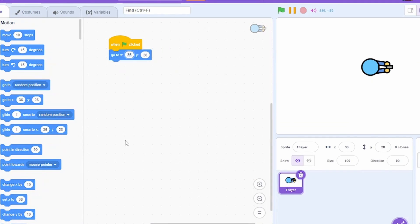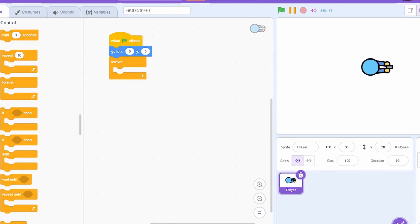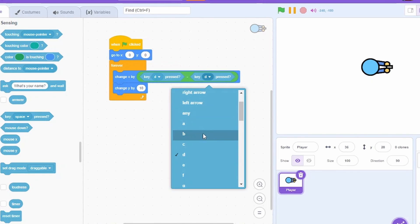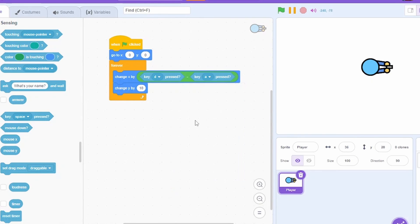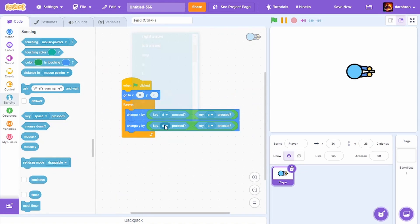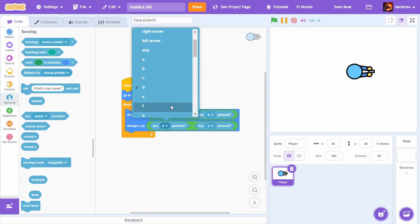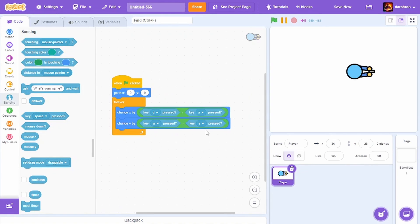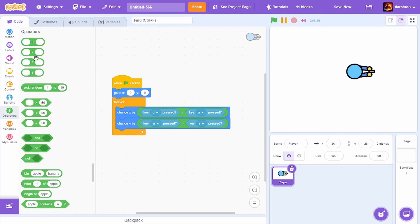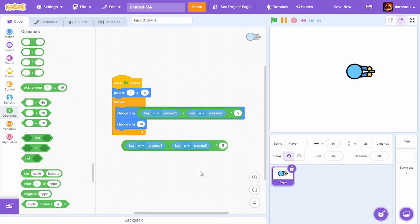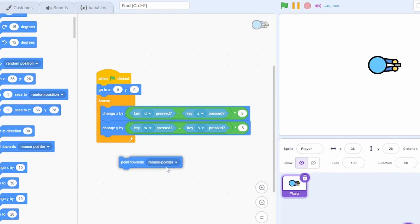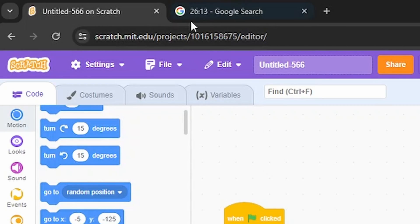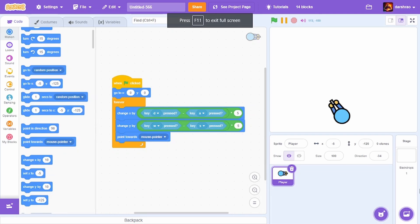Here's the player. Now for the movement I'll do: when green flag clicked, go to x 0 y 0, forever change x by D key minus A key pressed, change y by W key minus S key pressed, and multiply by 5 to add speed. Also point towards mouse pointer. Now our player is able to move. I spent four minutes just for the player movement.